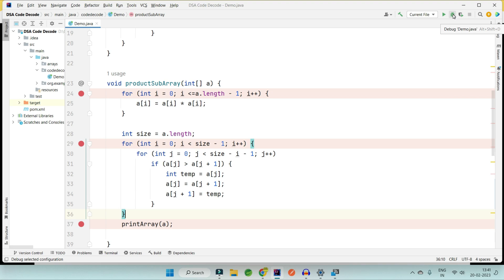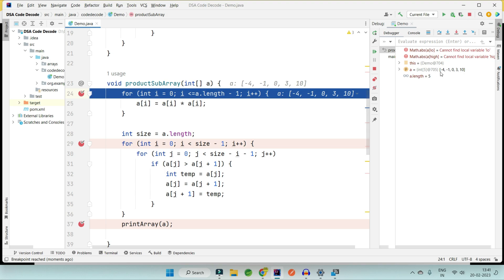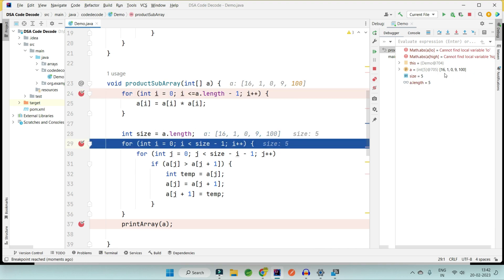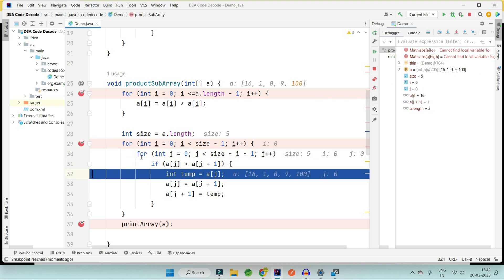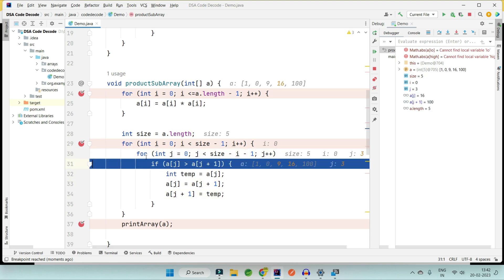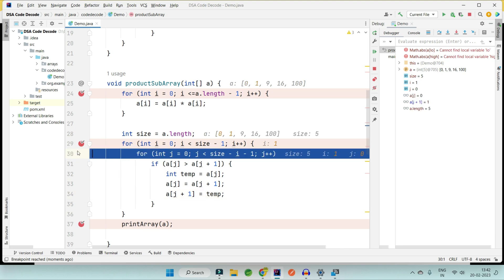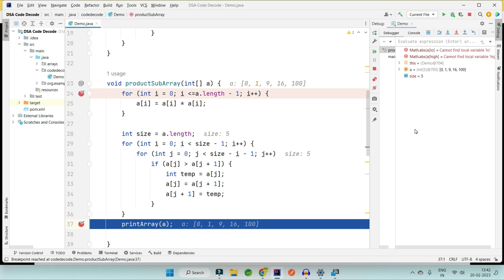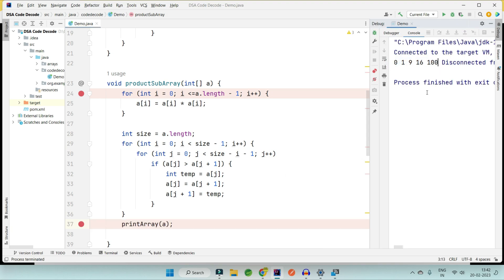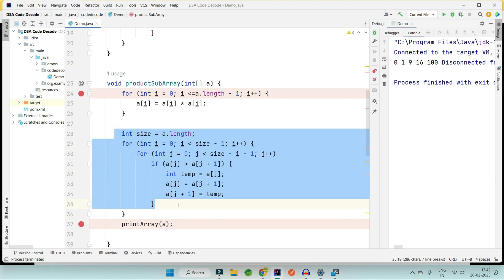Let's debug this. We have the integer array [-4, -1, 0, 3, 10]. After squaring we get the unsorted squares, and after applying bubble sort the array is now sorted in increasing order and we get the desired output. However, this approach has a time complexity of O(n²), and the interviewer will expect you to reduce this to O(n).